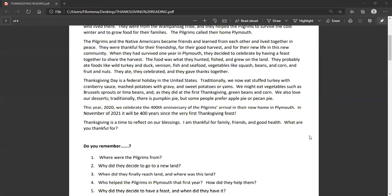This year, 2020, we celebrate the 400th anniversary of the pilgrims' arrival in their new home in Plymouth. In November of 2021, it will be 400 years since the very first Thanksgiving feast. Thanksgiving is a time to reflect on our blessings. I am thankful for family, friends, and good health. What are you thankful for?